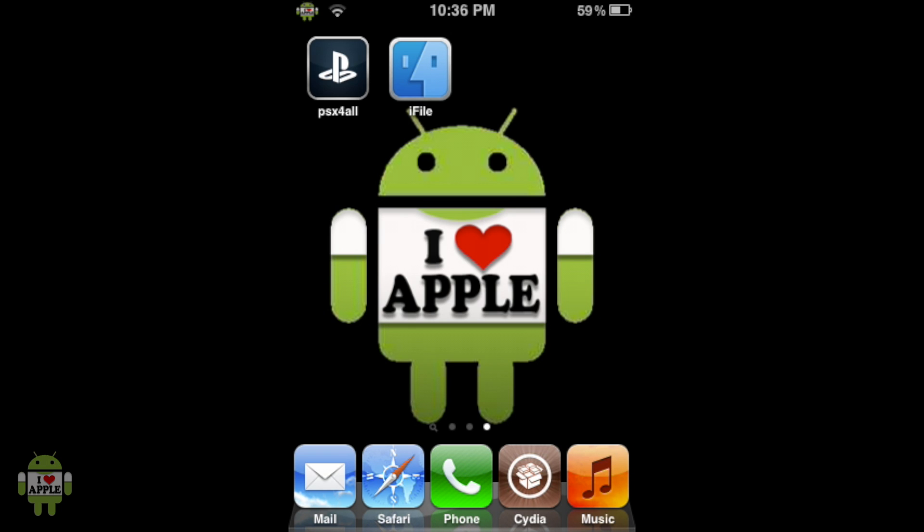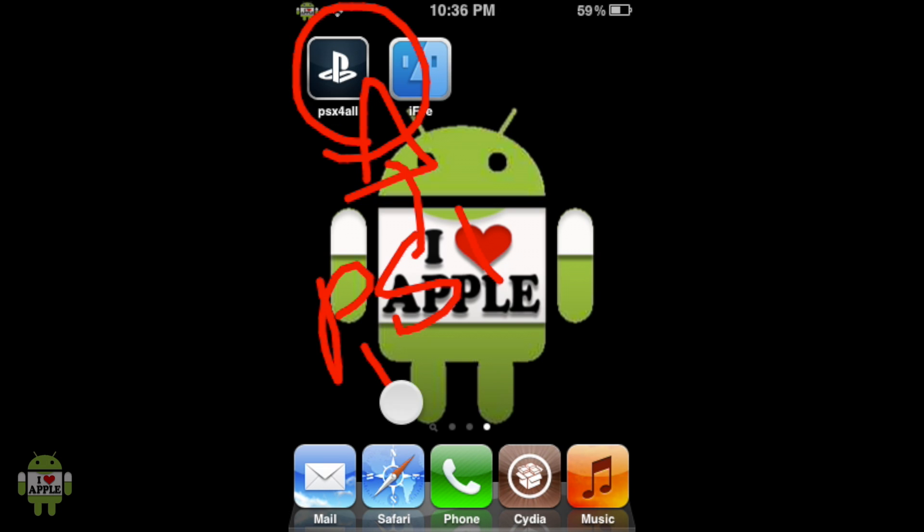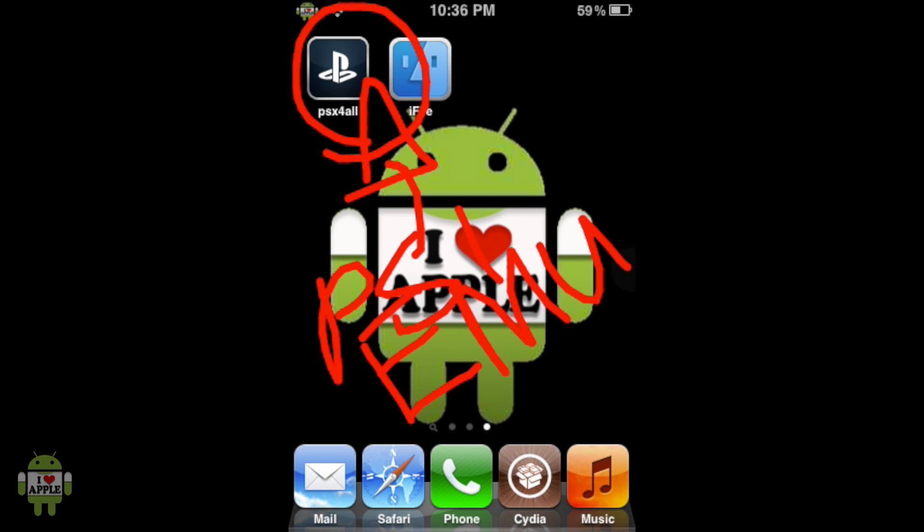The first one being PSX for All, the actual PlayStation 1 emulator, and the application that we're going to use to play the game. If you do not have that, there will be an annotation on the left or a link in the description.